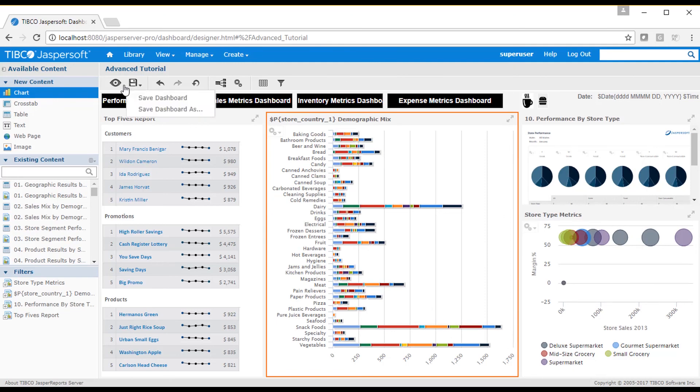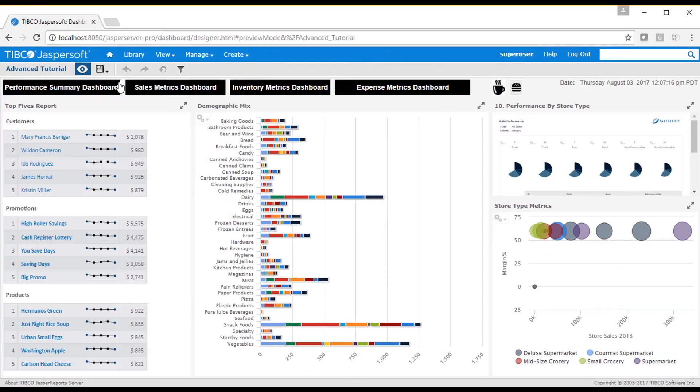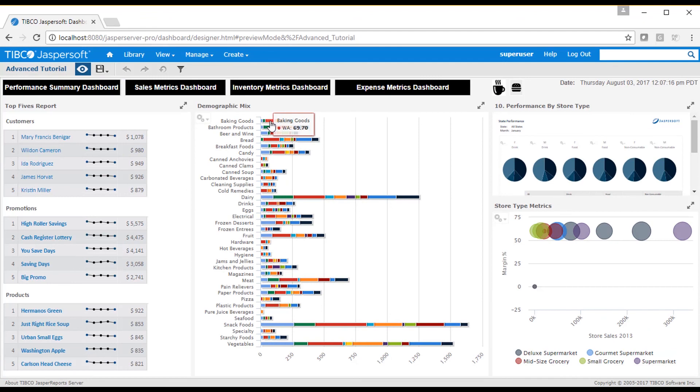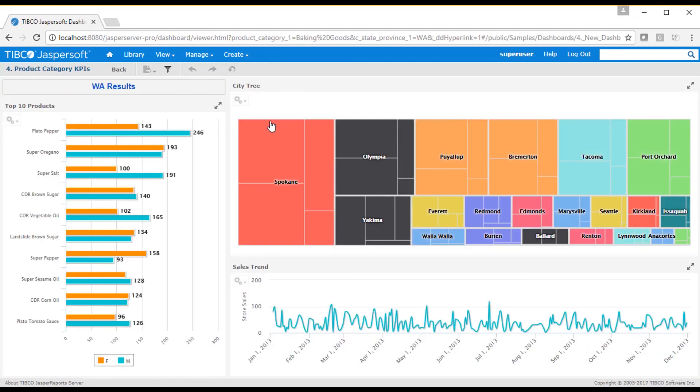When I test this in display mode, notice how the dashboard shows data for the selected state and product category.